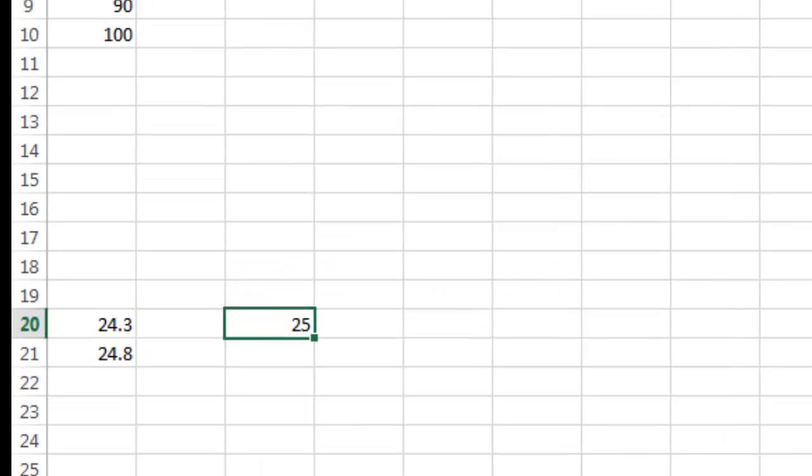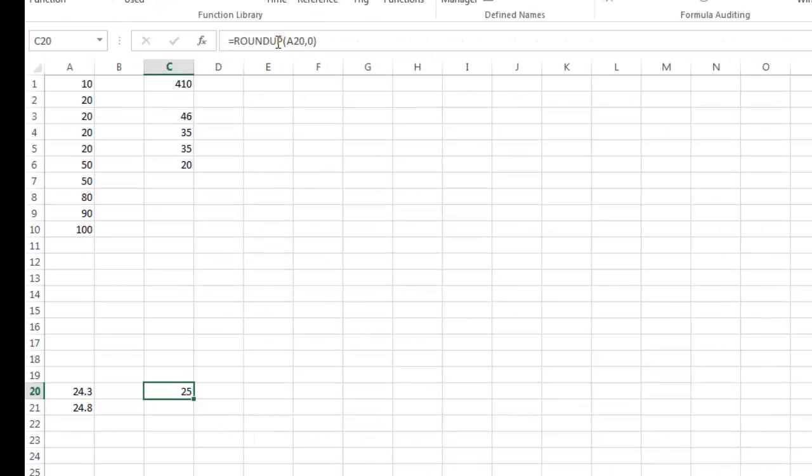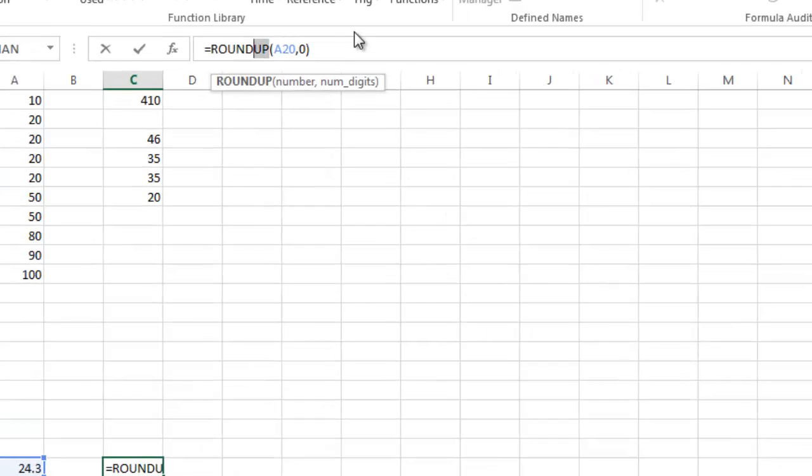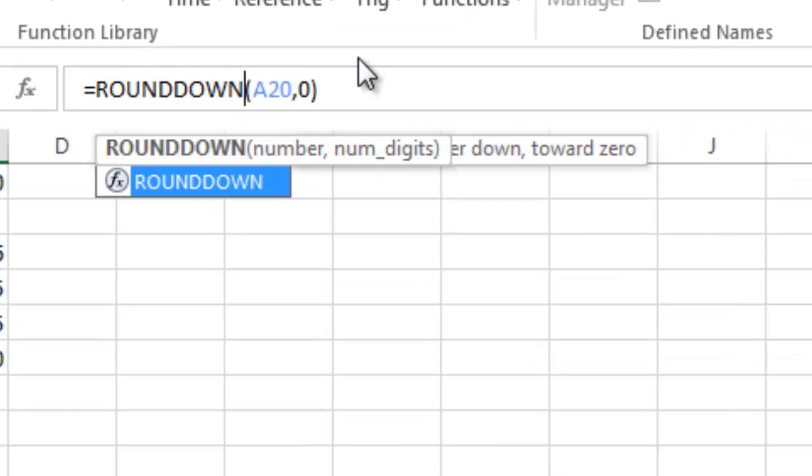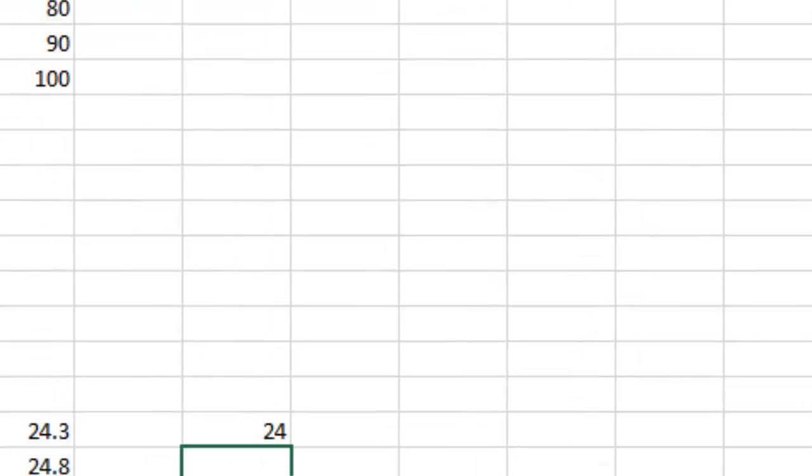I can come over here and say round down with the same thing and you can see it will change it from 25 to 24. That's how round up and round down work.